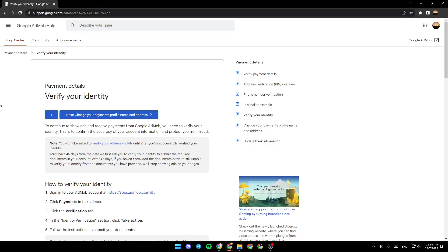Hello everyone, and welcome back to a new video. In this video, I'm going to show you guys how to verify your Google AdMob account. So if you guys want to learn how to do it, just follow the steps that I'm going to show you.